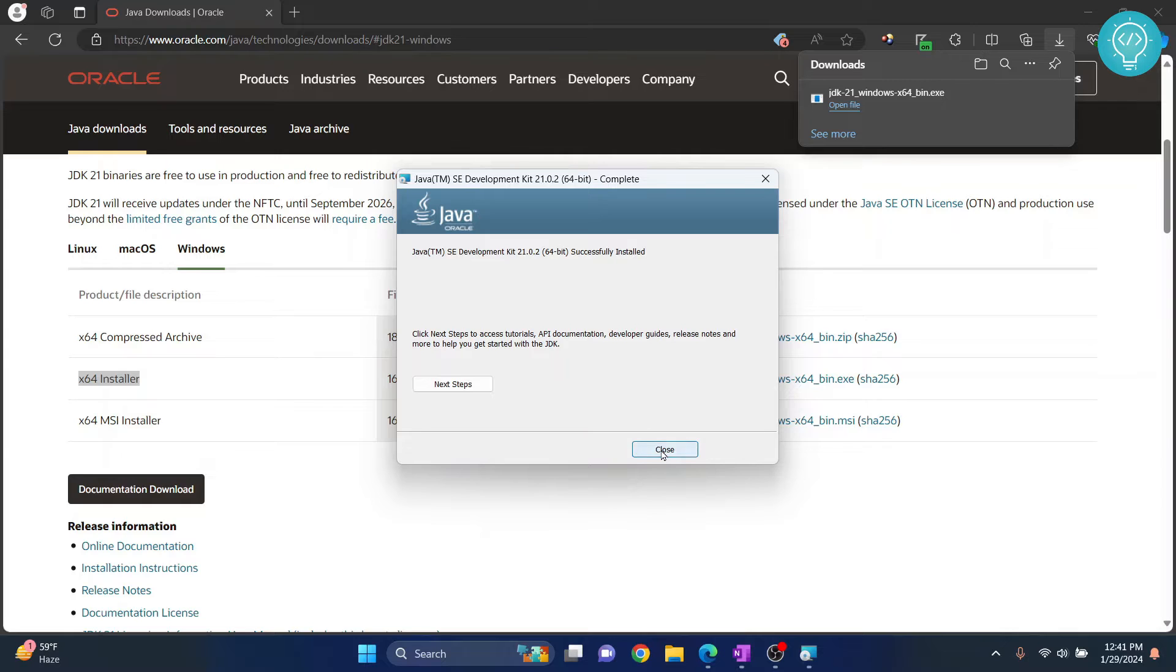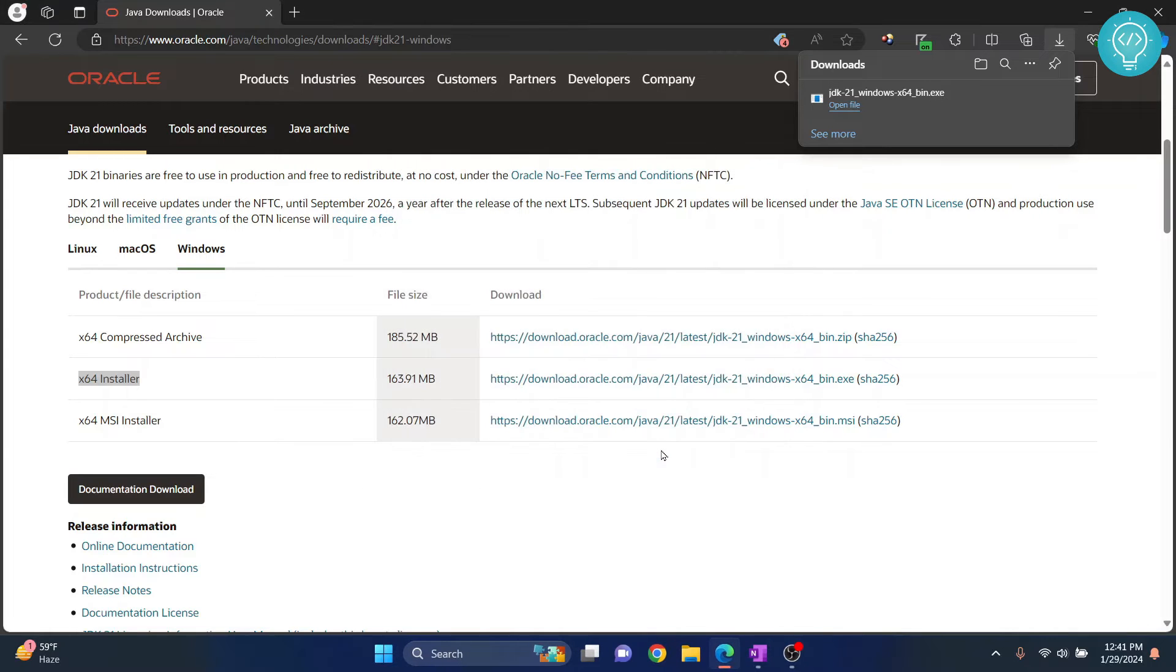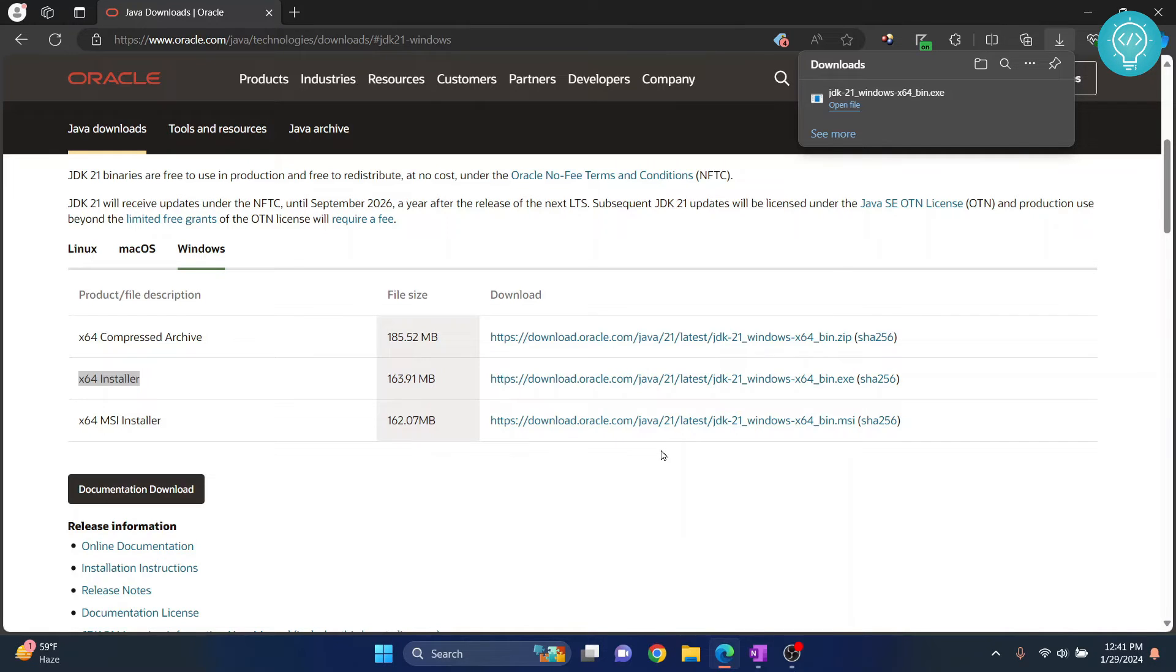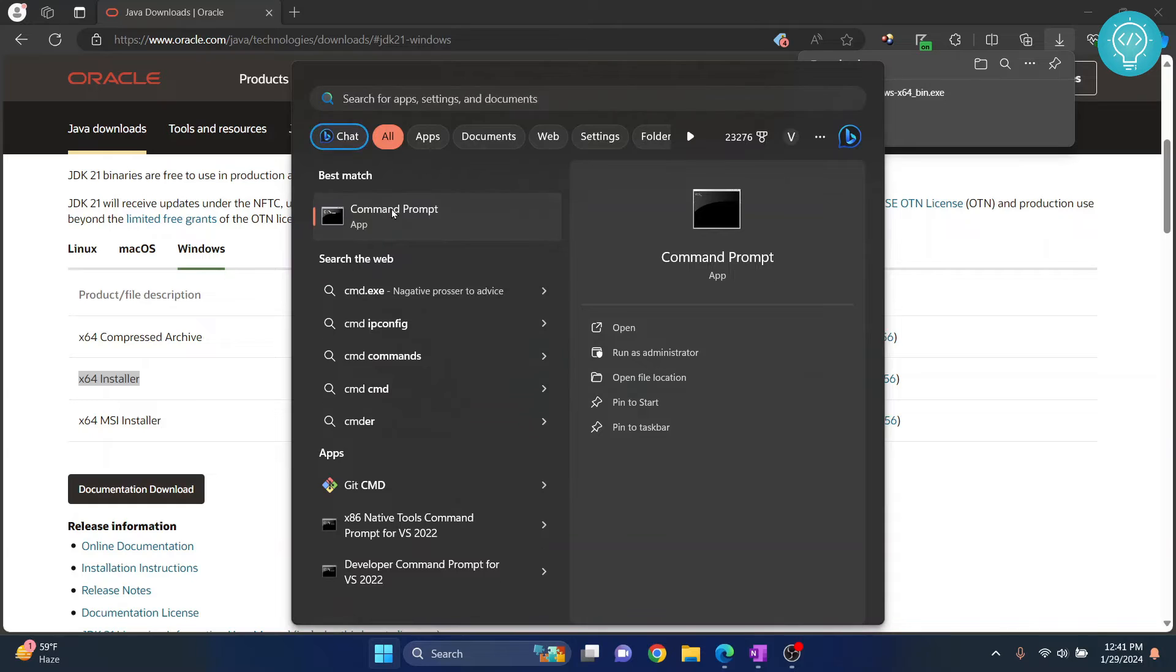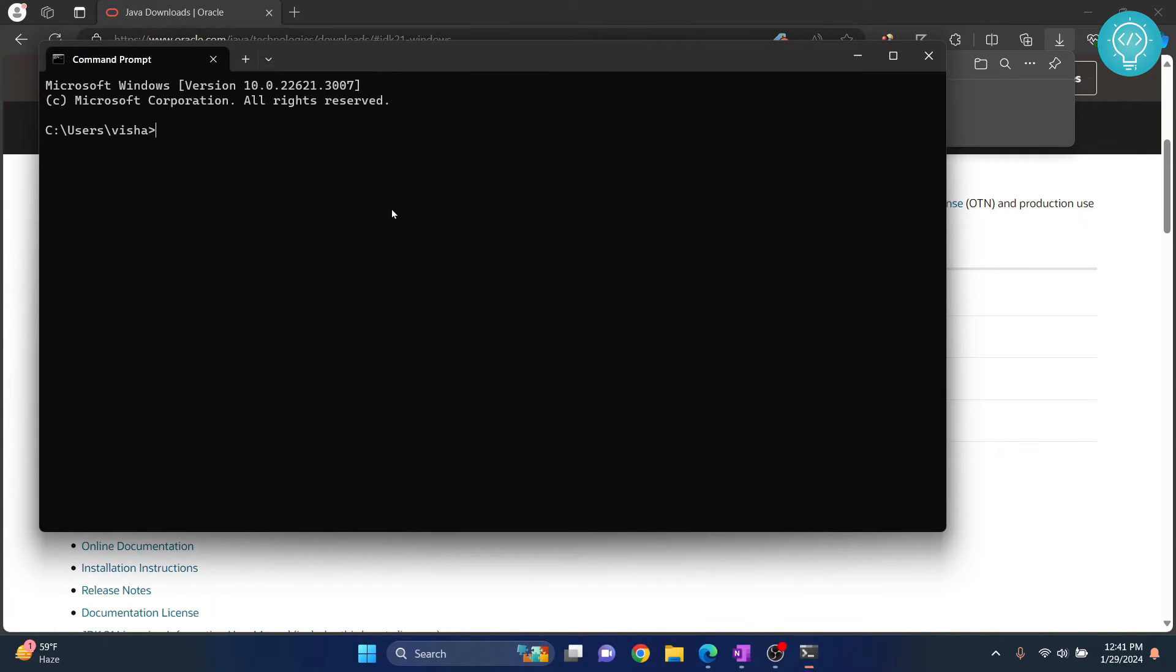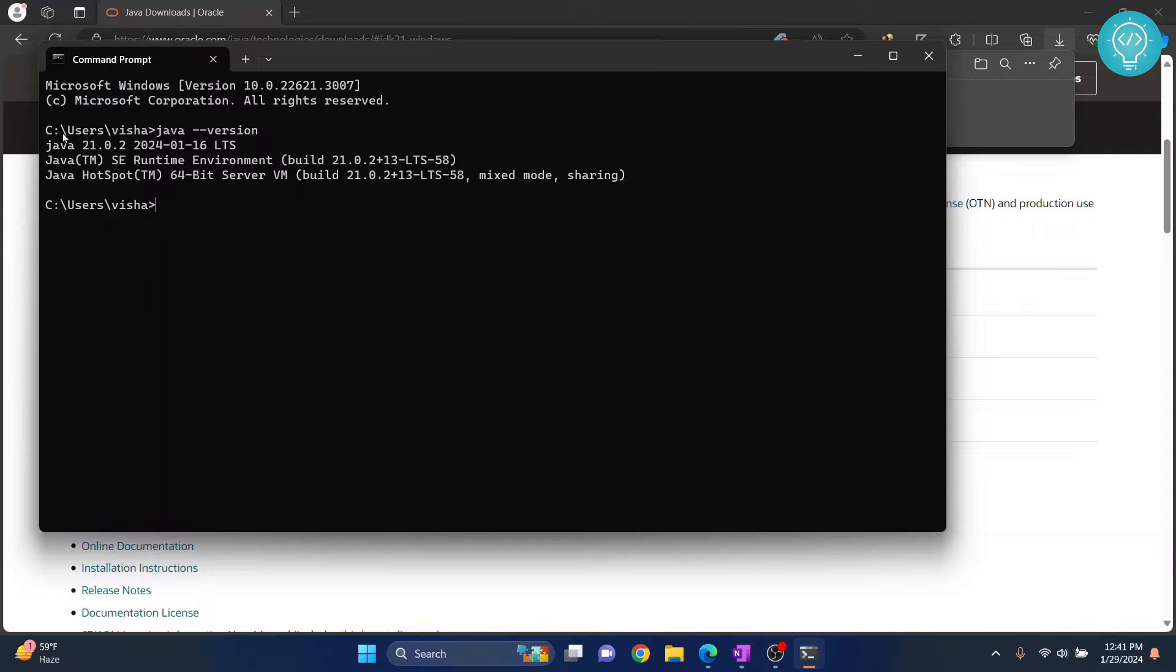Now click Close and finally, our Java has installed. To verify if Java has installed or not, you can press your Windows key and type CMD. You can open Command Prompt and type Java double dash version and as you can see, we have installed Java 21 successfully.